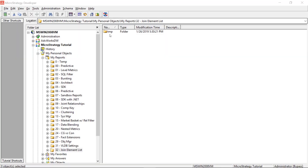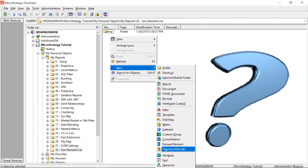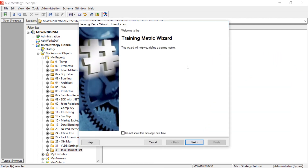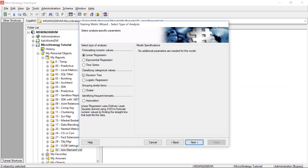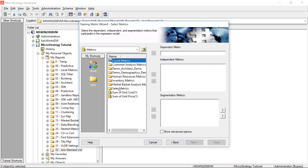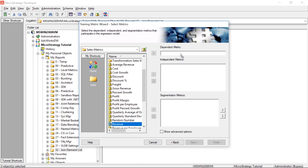Number two: why doesn't MicroStrategy do a good job explaining what training metrics are? For the longest time, I had no idea what these were. And, as you know if you watch this channel, I do have a big interest in neural networks and algorithms. But even still, for the longest time, I had no idea what these were. I never even came across them during the MicroStrategy education or training.